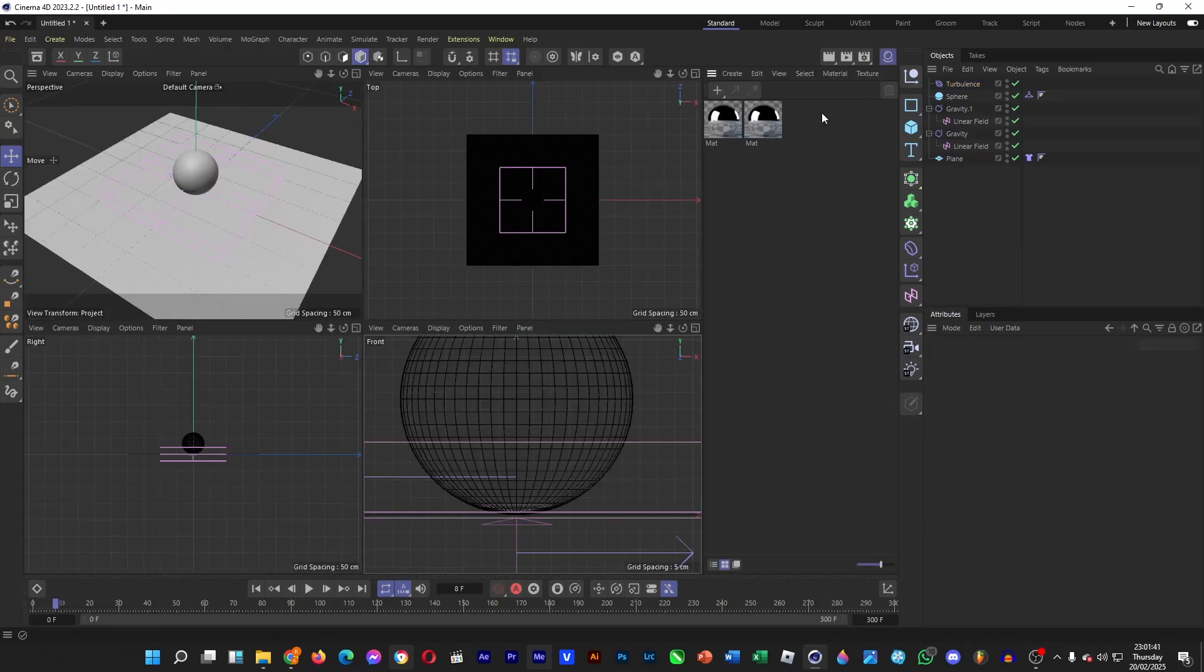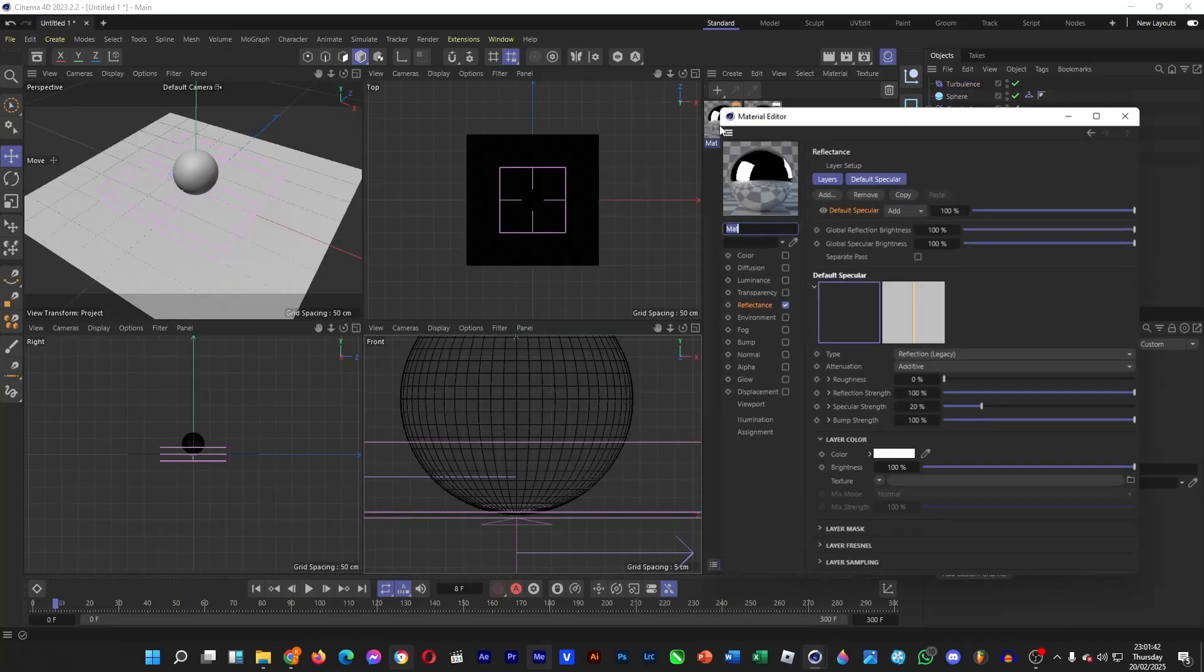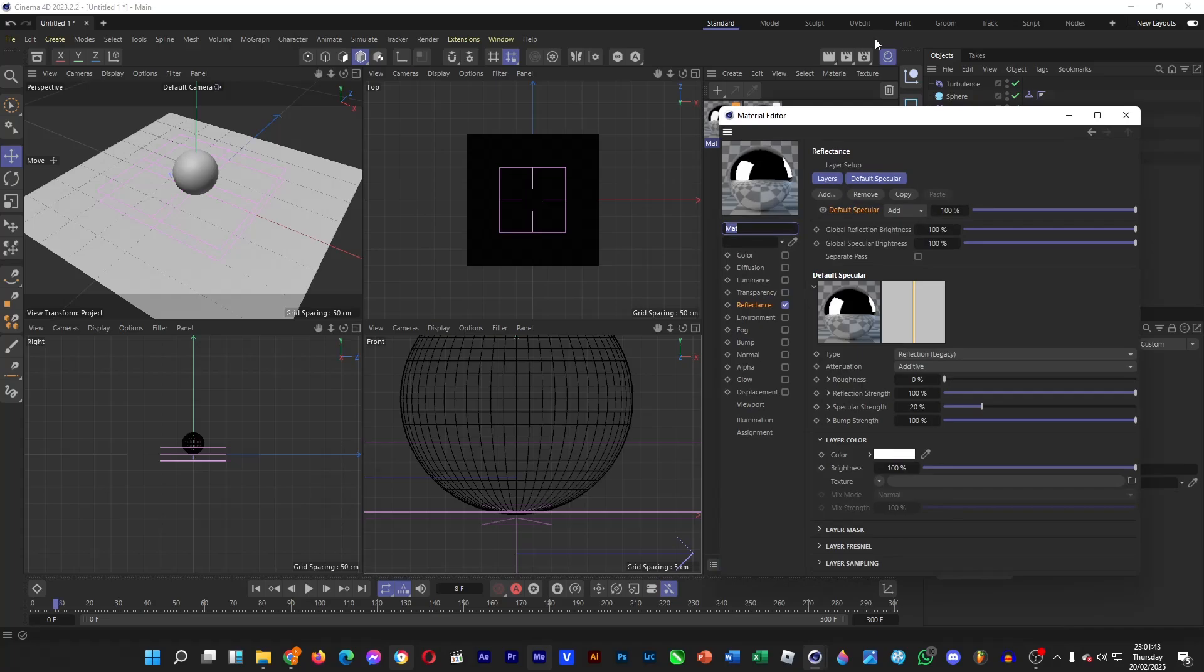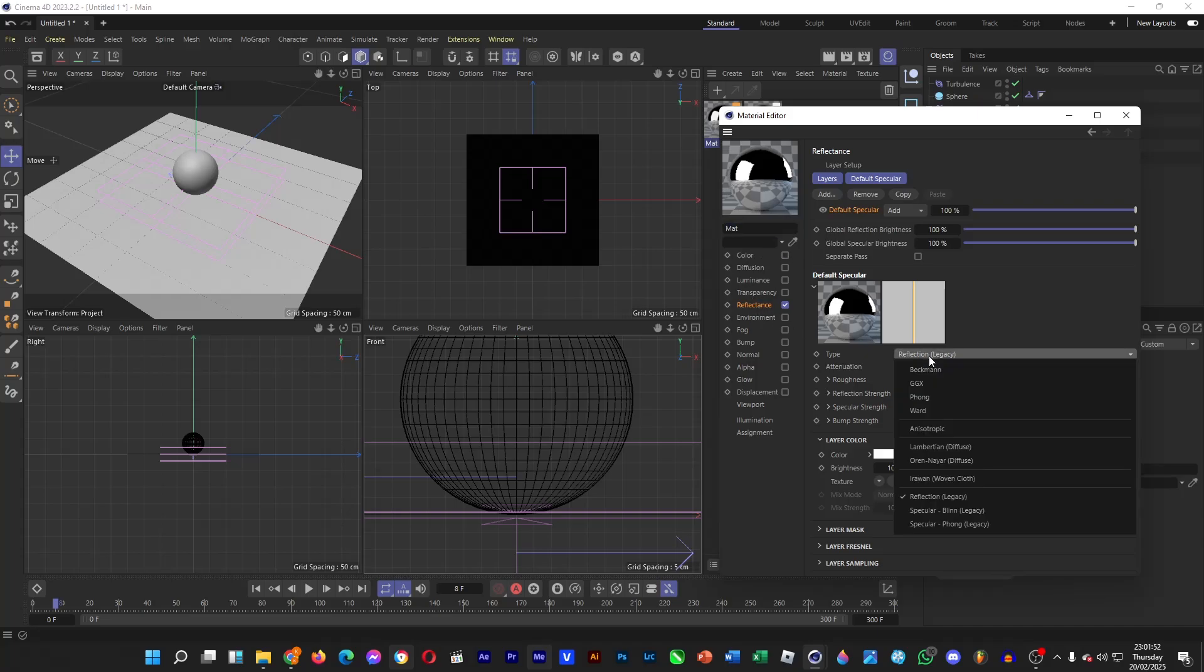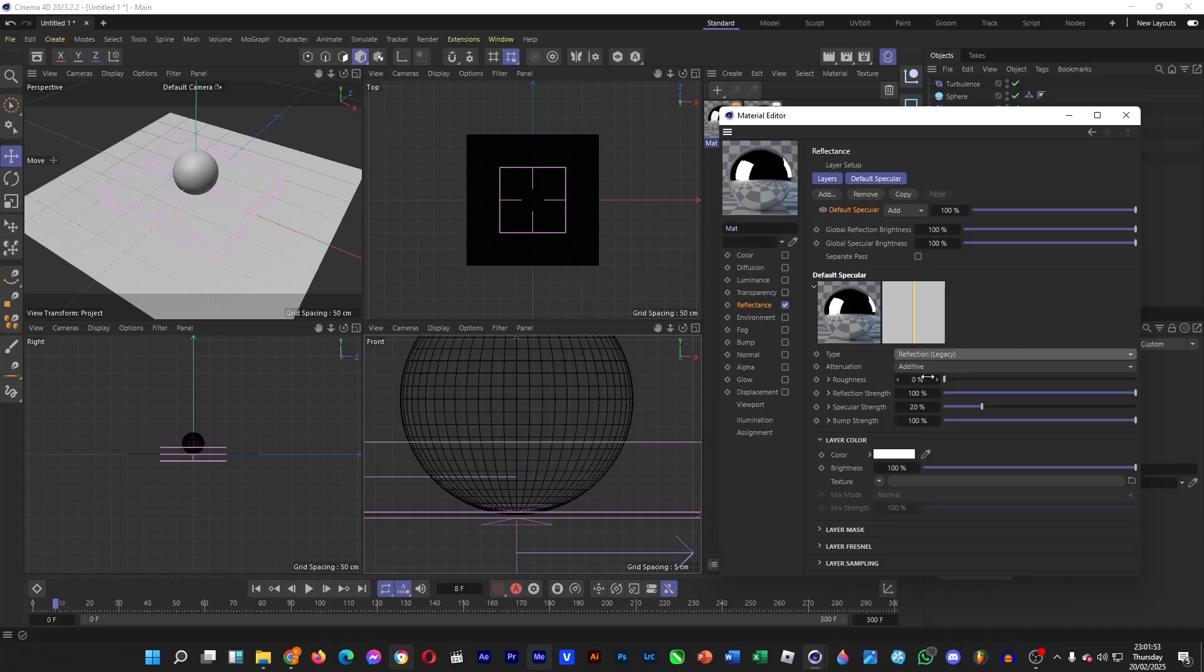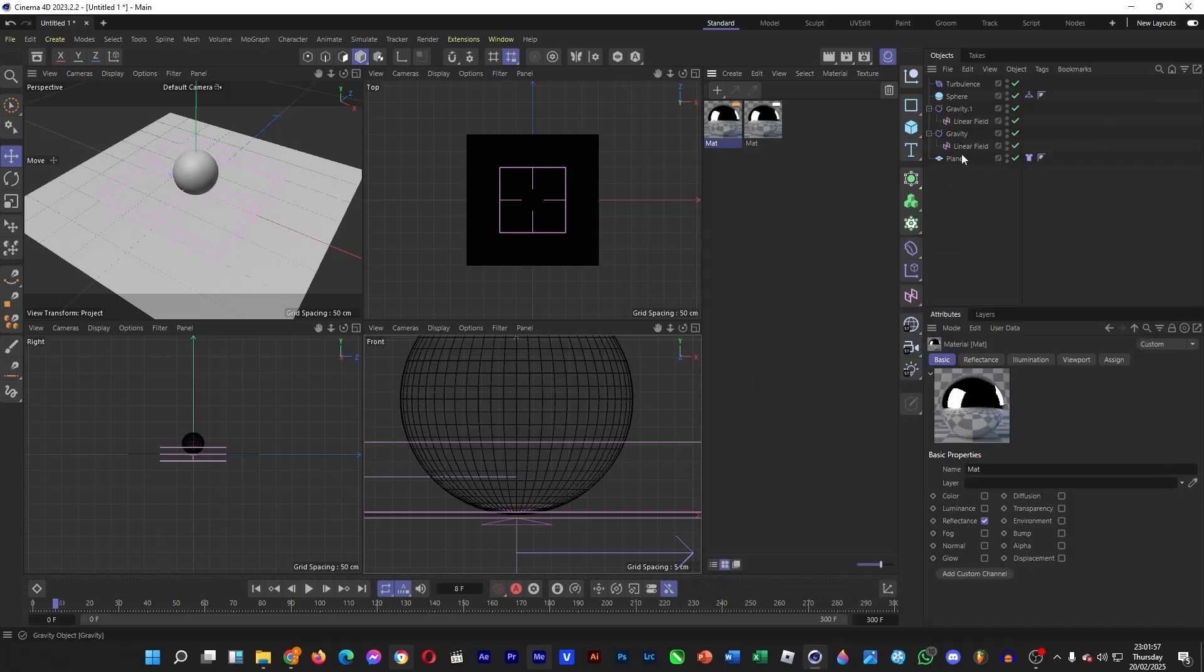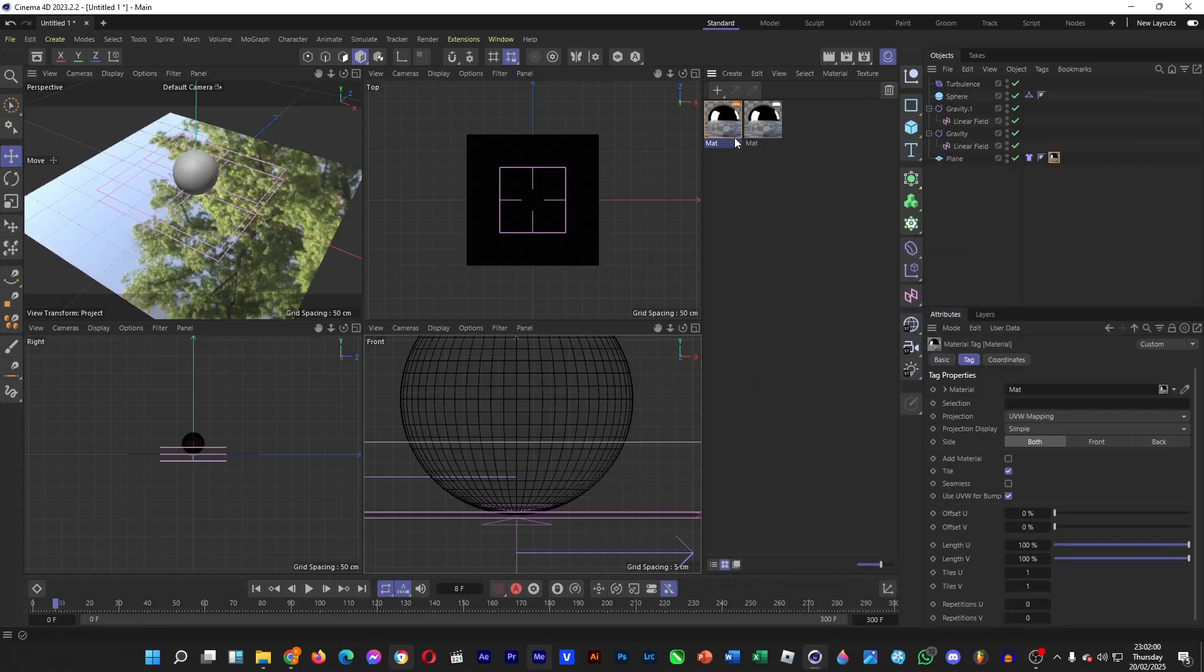And then we're going to add a material. Click on the material manager, and then click on plus. A new material will appear, and then double click on it, and then untick the box for color, and then for reflectance, change the type to reflection, and then the roughness to 0%, and the reflection strength to 100%, and then drag it into the plane and the sphere.